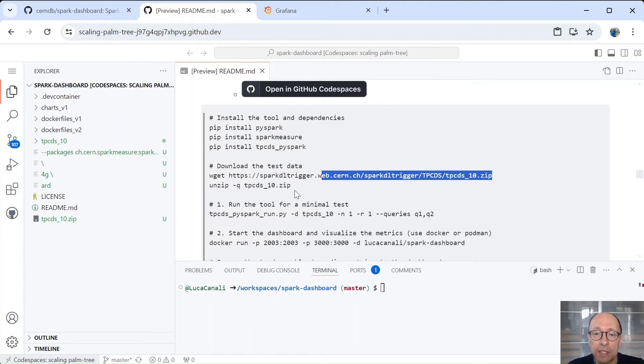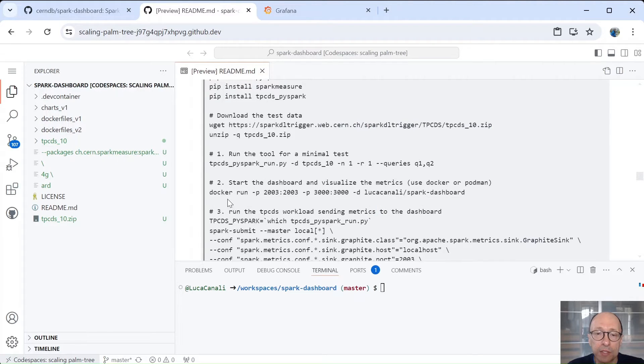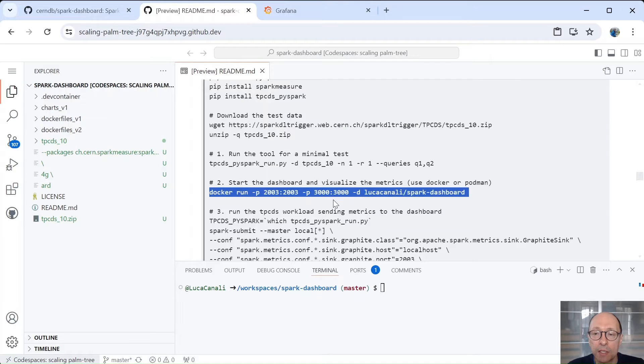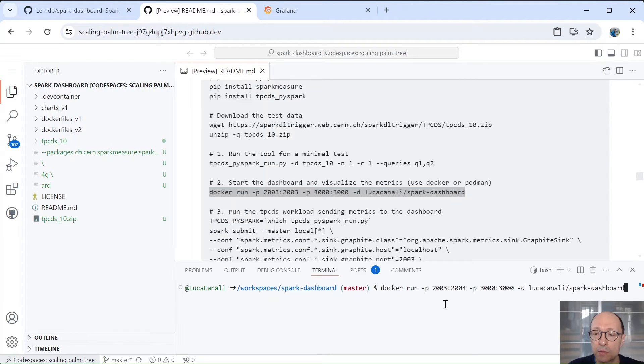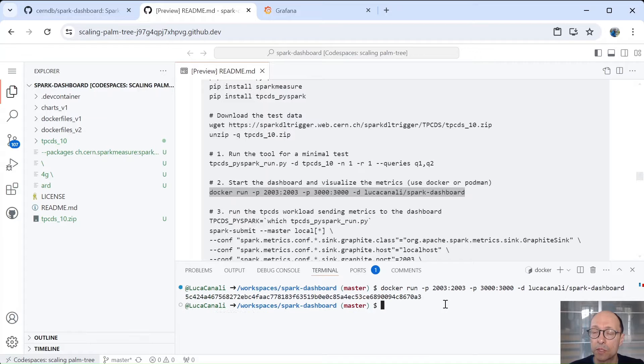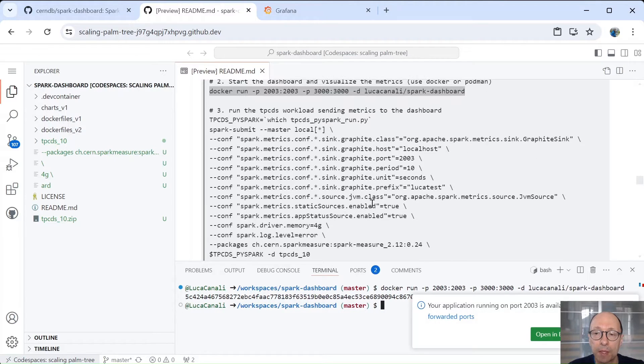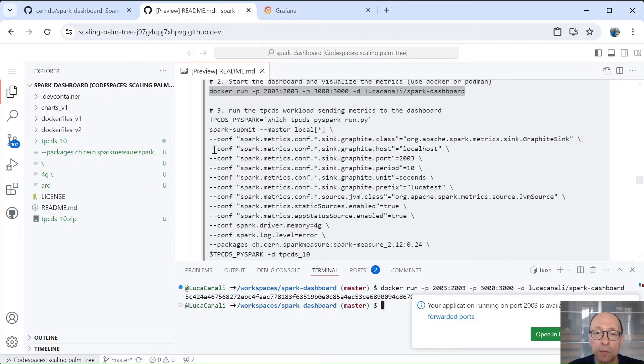TPCDS at scale 10 gigabyte. Also downloaded the data and so we are ready to start. The first important step is about running the container that has the Spark dashboard components. And for this we'll just copy paste this instruction docker run and the container is on docker hub. Okay, so we already run it.